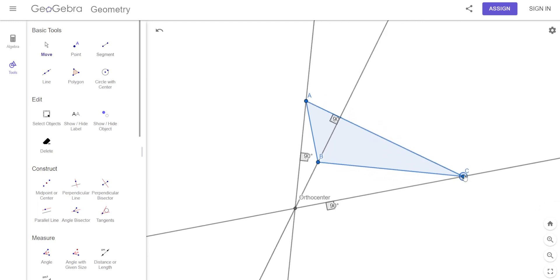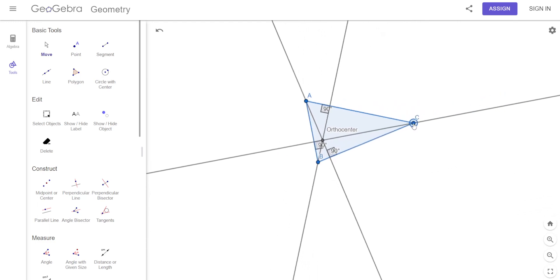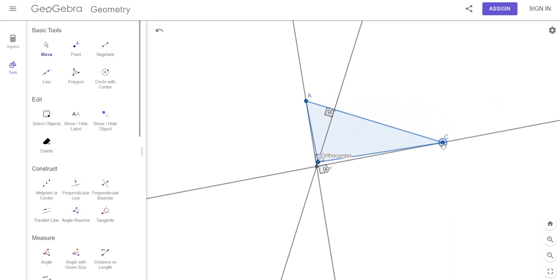On an obtuse triangle, the orthocenter is outside. On an acute triangle, it's inside. On a right triangle, it's right on the vertex of the right angle. That's really the only thing to know.